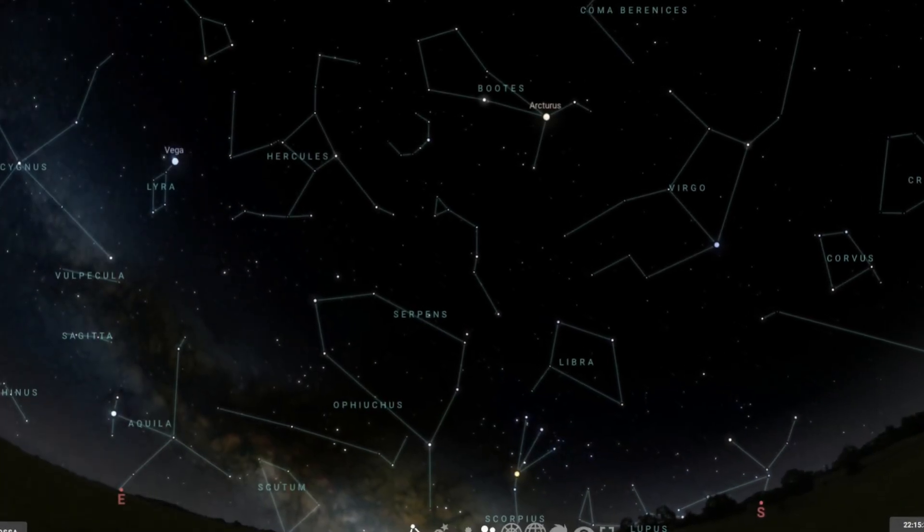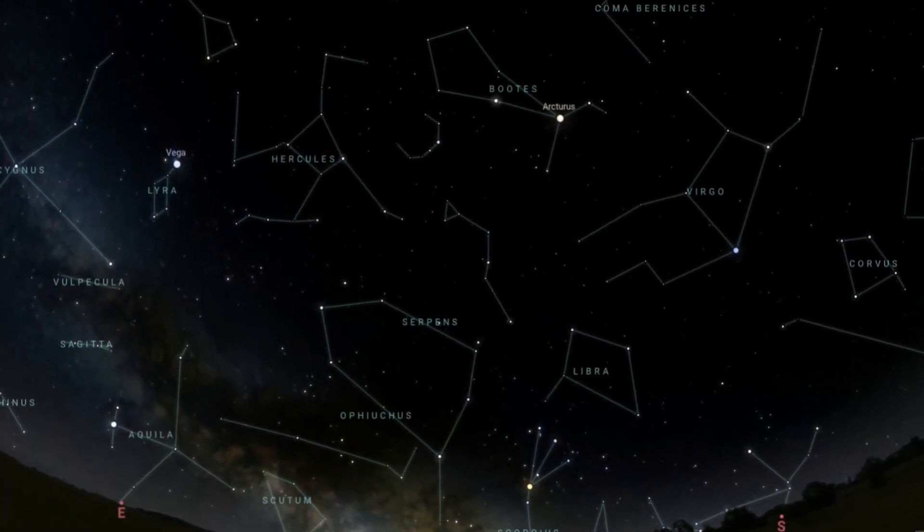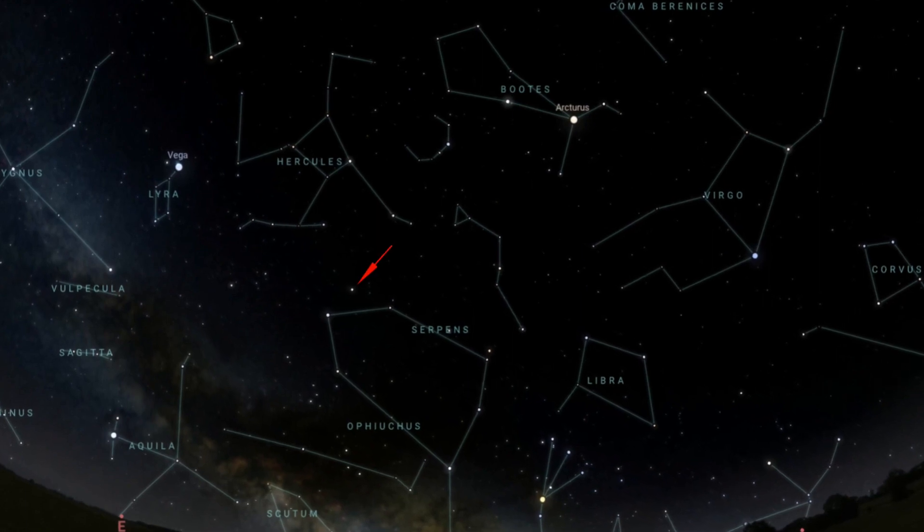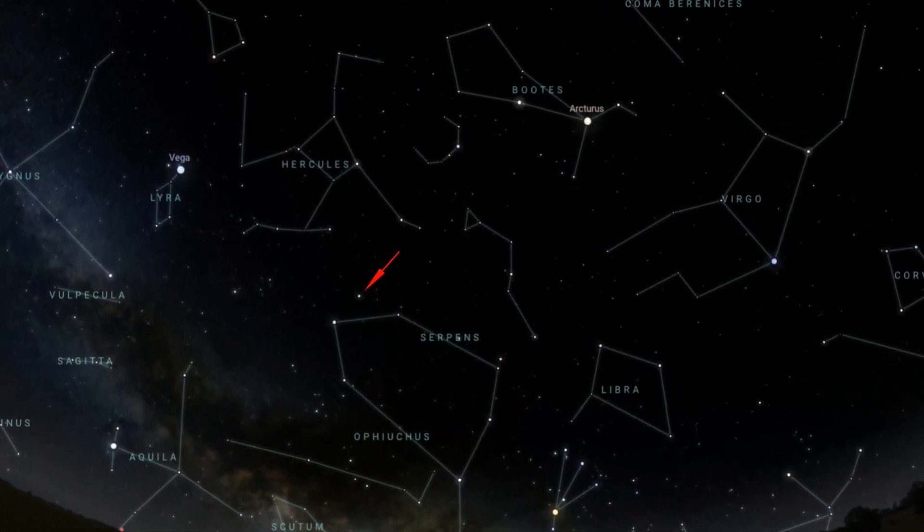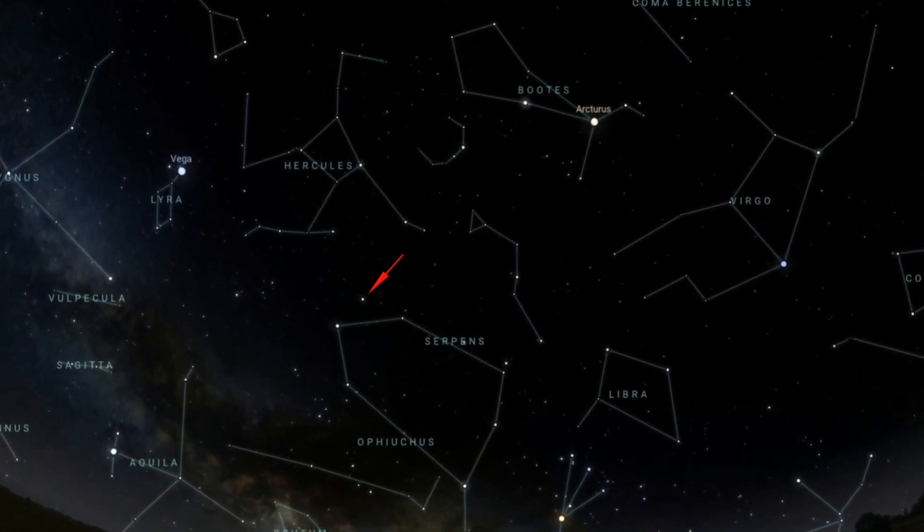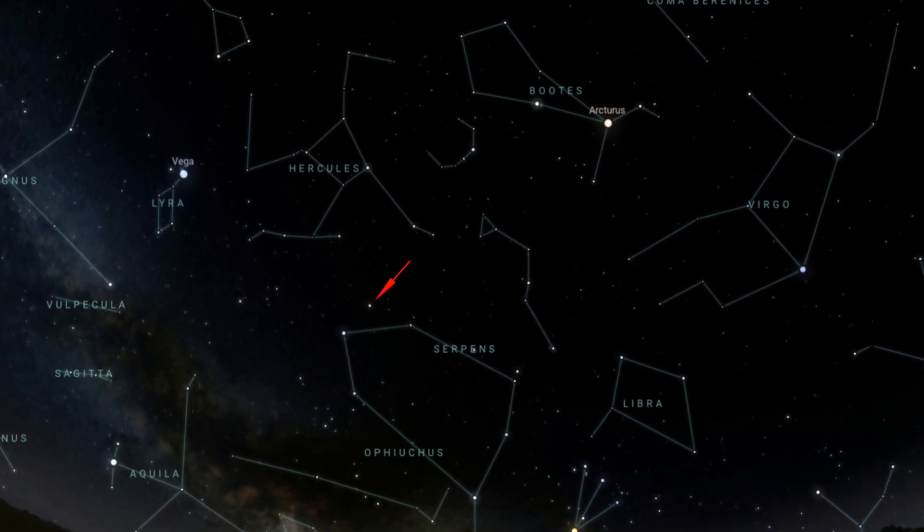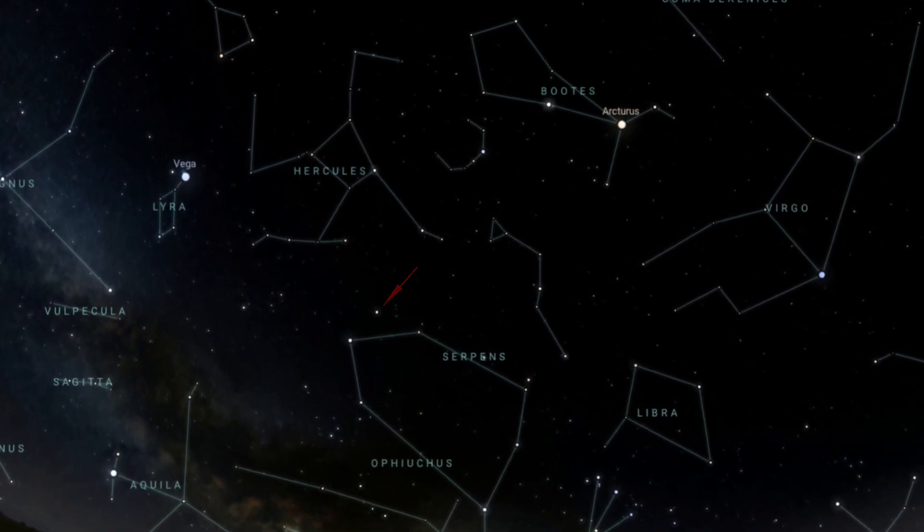Alpha Hercules, also named Ras Algeti, is a beautiful double star and, at magnitude 3.48, ranks only fifth brightest in the constellation of Hercules.